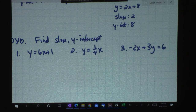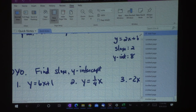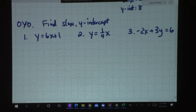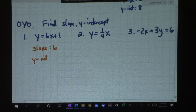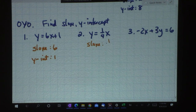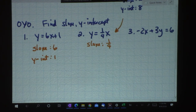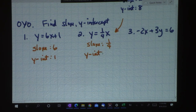Alright, let's go over these. Number one: the equation is already in y-intercept form. So my slope is going to be 6 and the y-intercept is going to be 1. Number two: the slope here is going to be one fourth. Slope is always rise over run — sometimes it's a whole number, sometimes it's actually a fraction. There's no y-intercept term, so if nothing is there, the equation crosses the y-axis at 0. So my y-intercept would be 0.